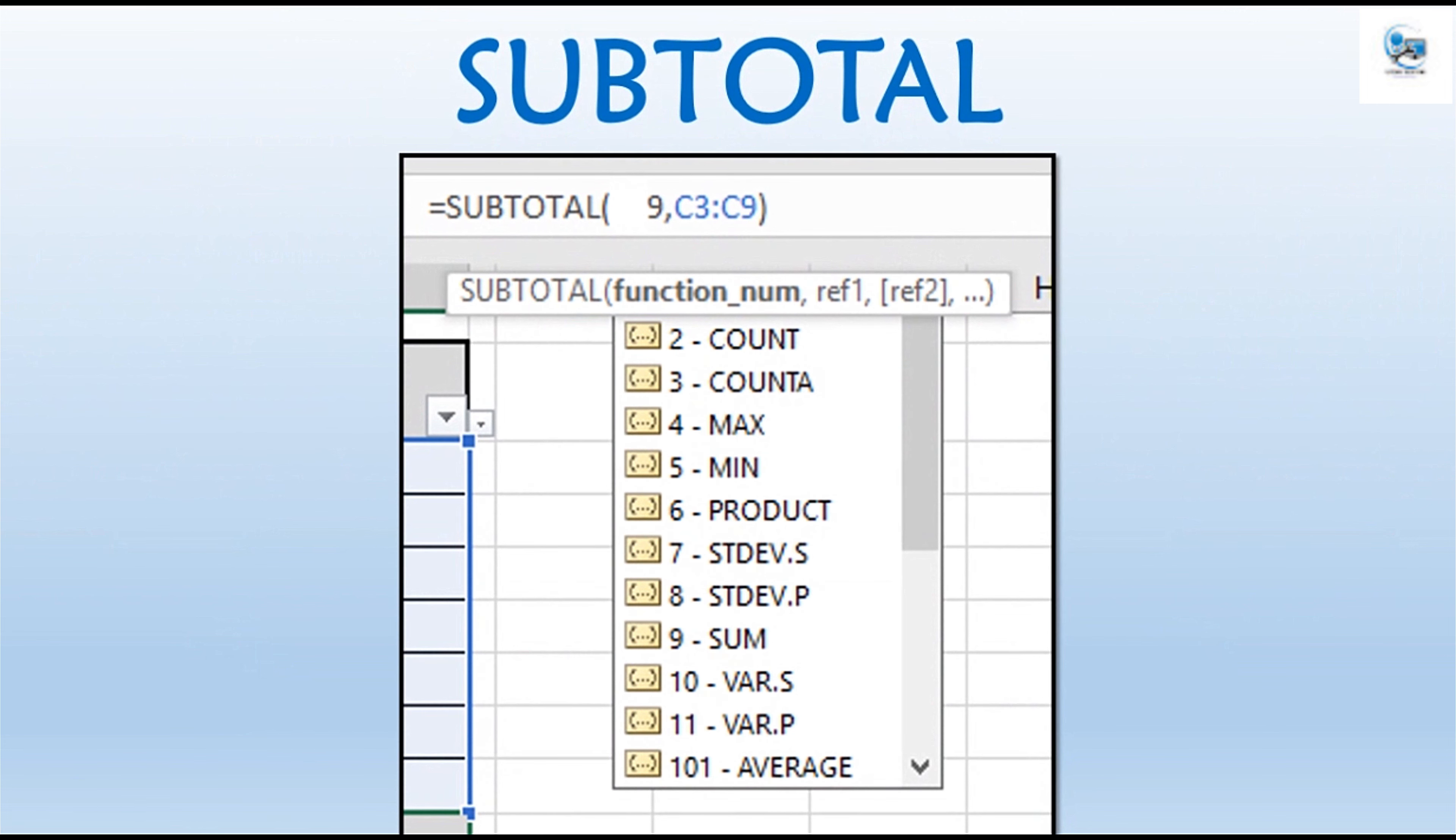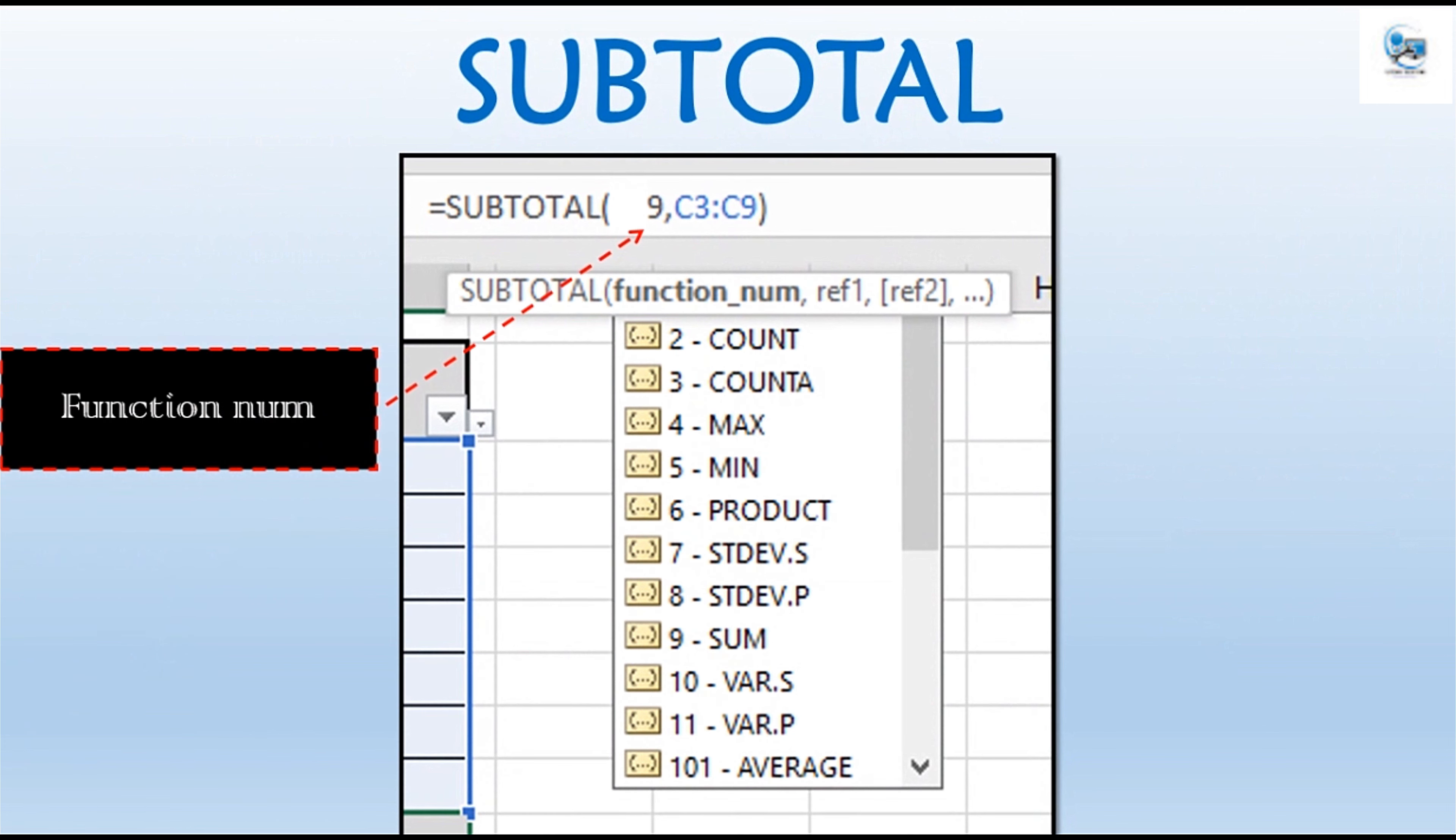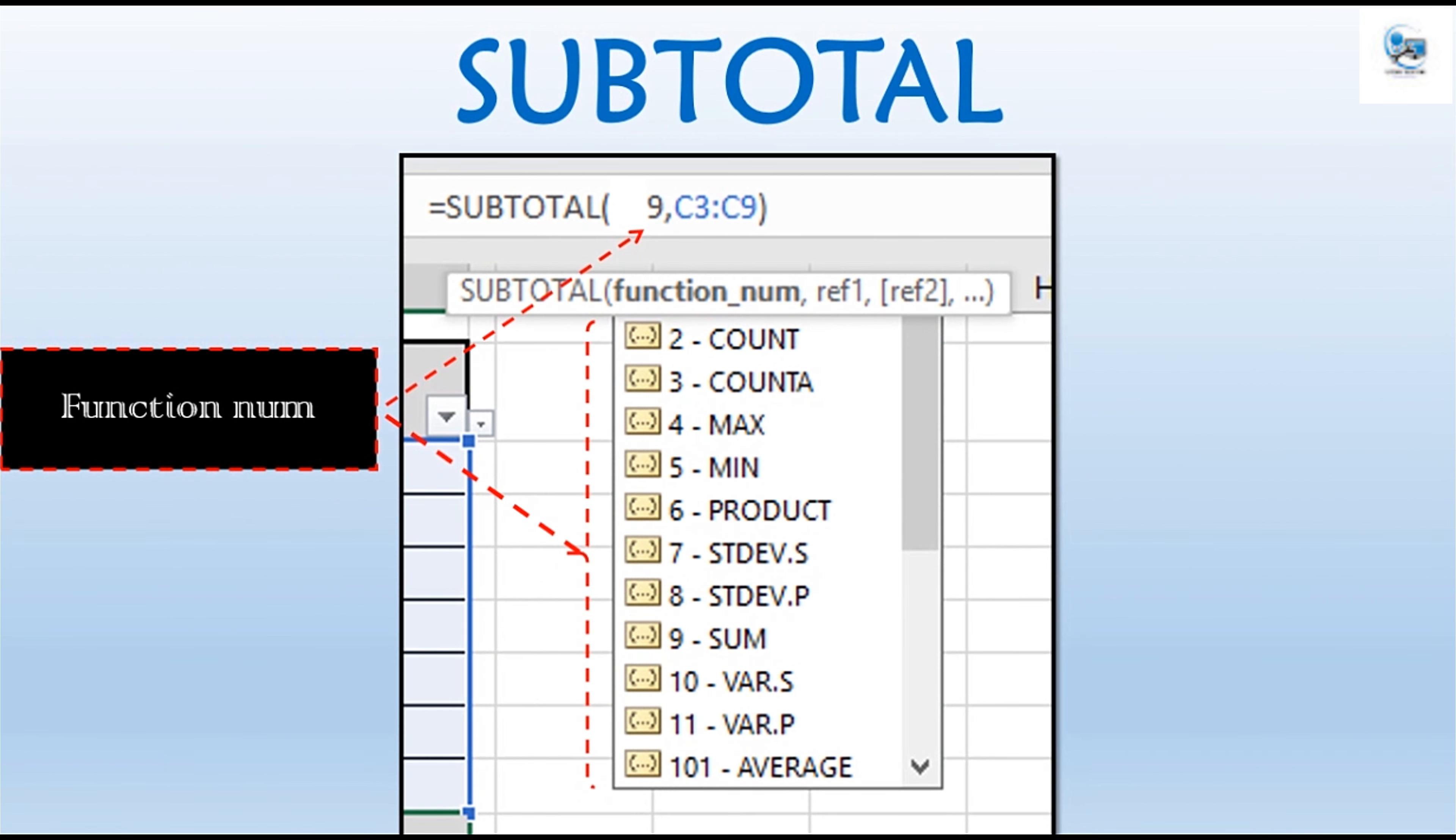Syntax as shown: equal, subtotal, and between two parentheses, the arguments. The first argument is a function number. Here you have a list, and number nine is referring to sum function.